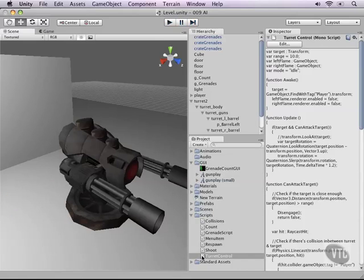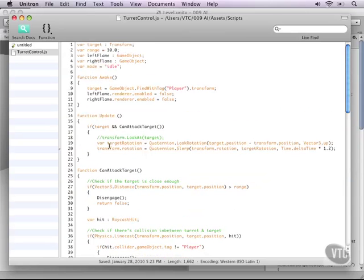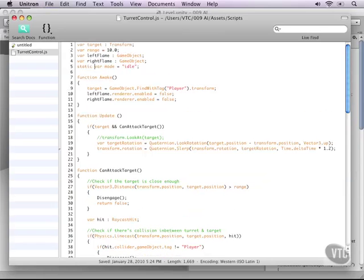And one more thing. Let's change the mode variable to a static variable so that we can access it from other scripts. And this way we can see whether turrets are attacking or not. Perfect. Let's move on.